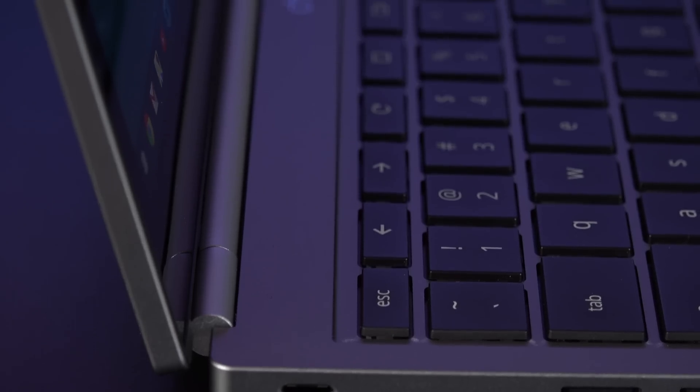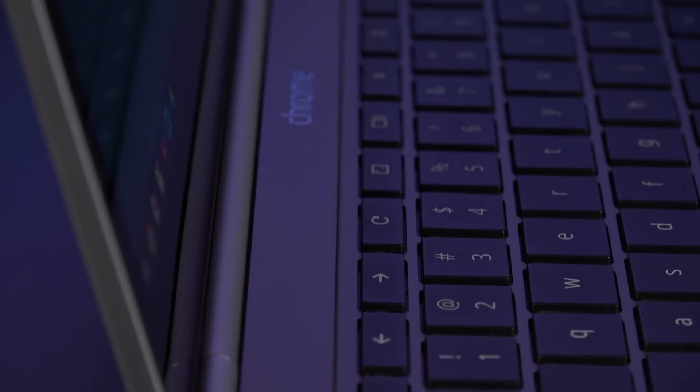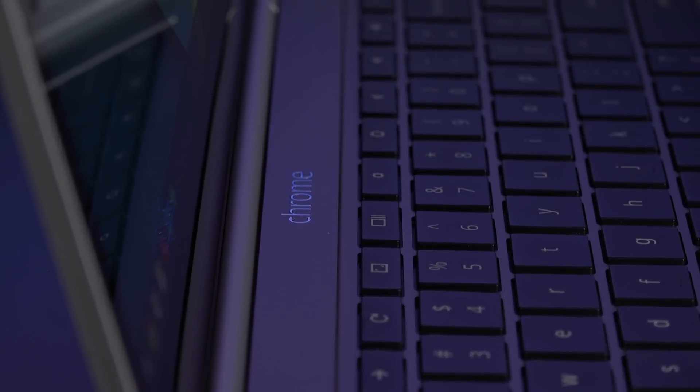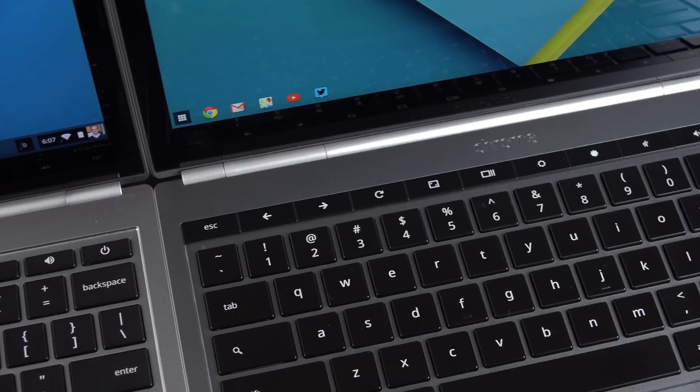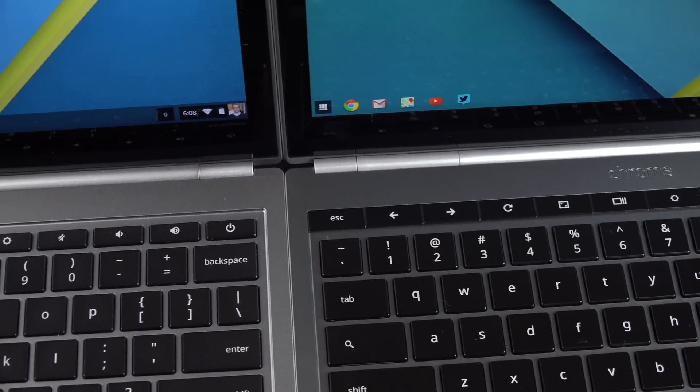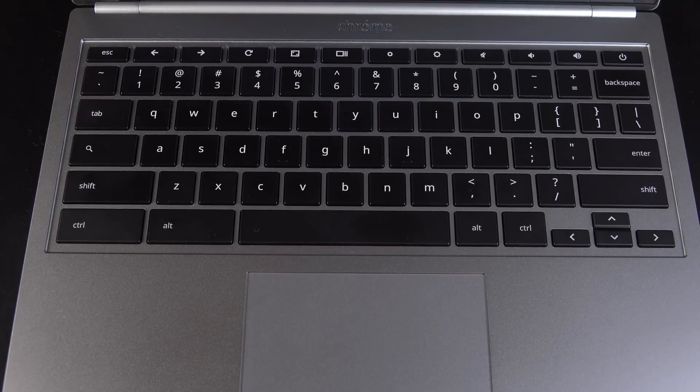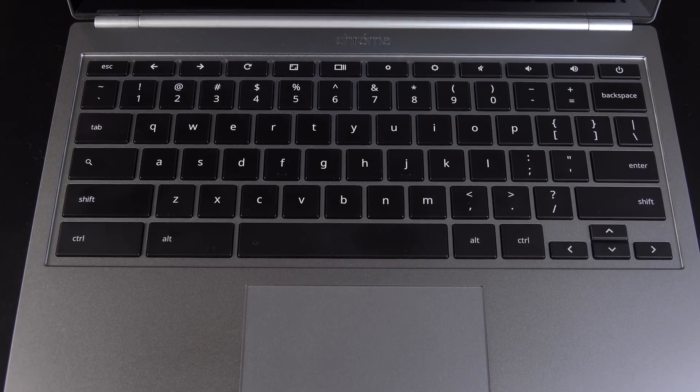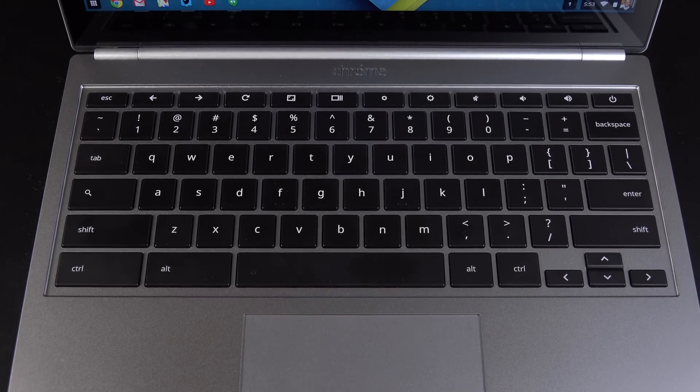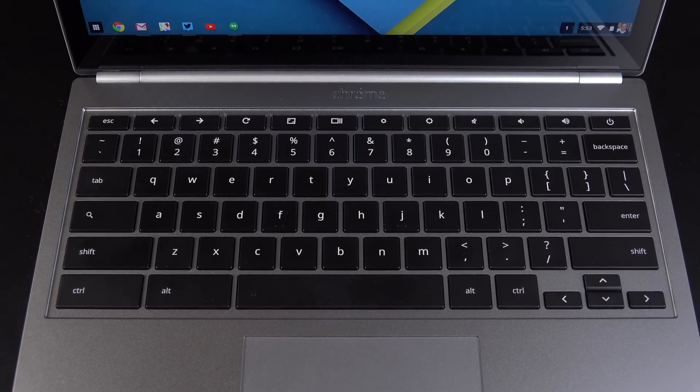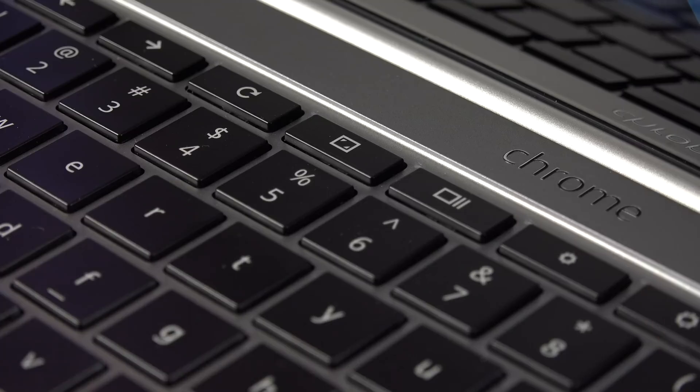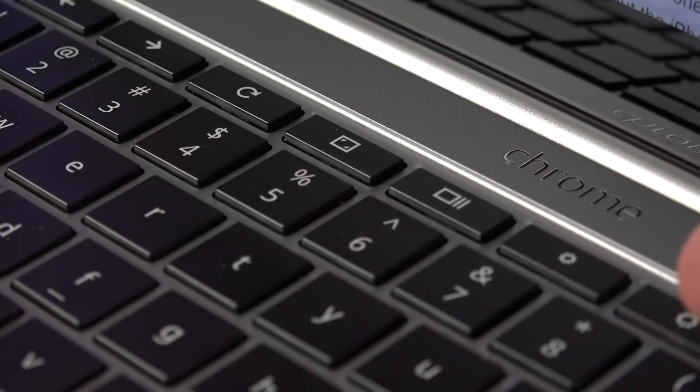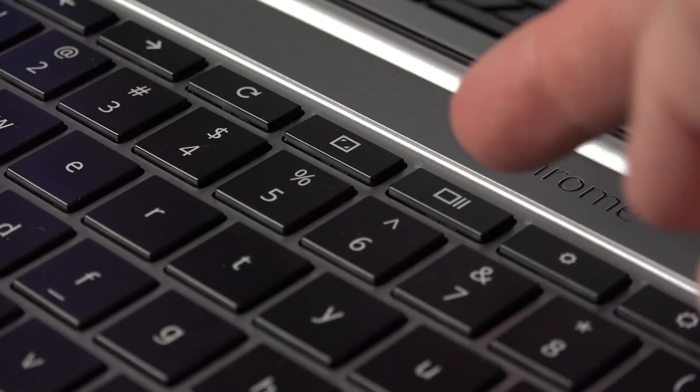The keyboard has also been slightly updated. Once again, we have backlighting with adaptive brightness. The layout is the same, but the top row of keys have been redesigned to be more integral with the rest of the keyboard. The functions up top include back and forward for navigating through web pages, refresh for refreshing web pages, we have full screen mode, we have this overview to see all your open windows, then we have our brightness as well as our volume controls, and the power button.